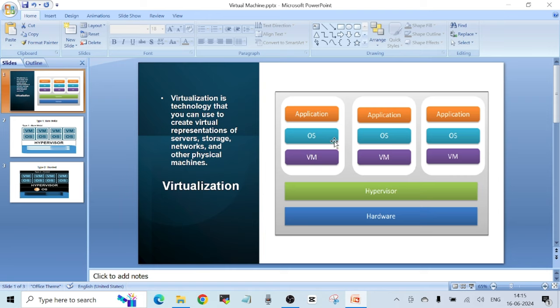In this way you can save a lot of costs, because you used one physical hardware to run three different applications that each need a different runtime environment. Spinning up a virtual machine is also pretty quick and easy to do. There are multiple benefits of using virtual machines as compared to physical machines.